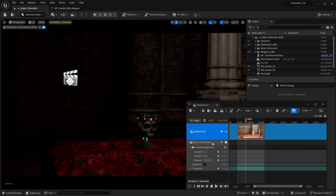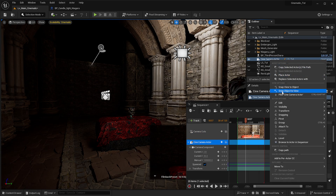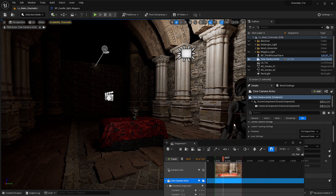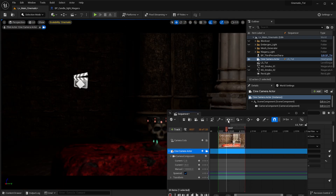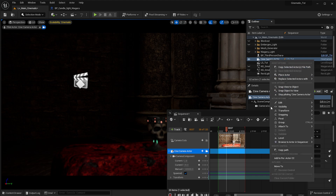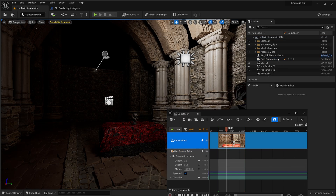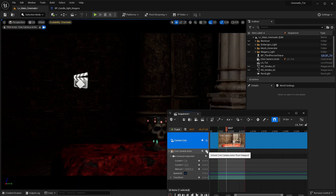If you're no longer piloting, you can select the camera from the outliner, right-click it, and select 'Pilot Camera' to pilot it again. There is also an eject button if you ever want to be kicked out of pilot mode. Let's go back into pilot mode.